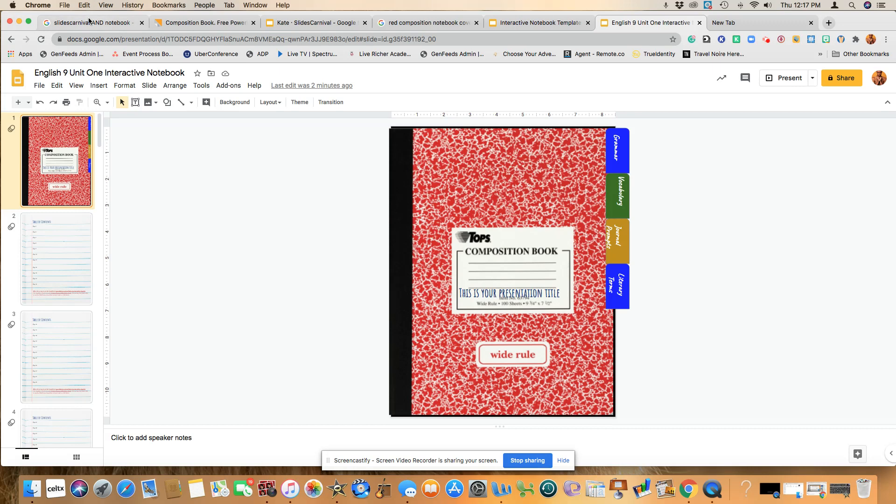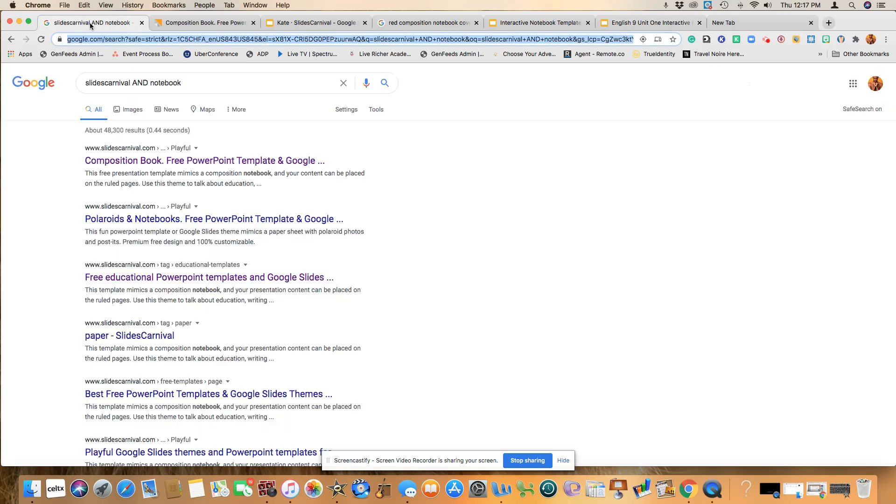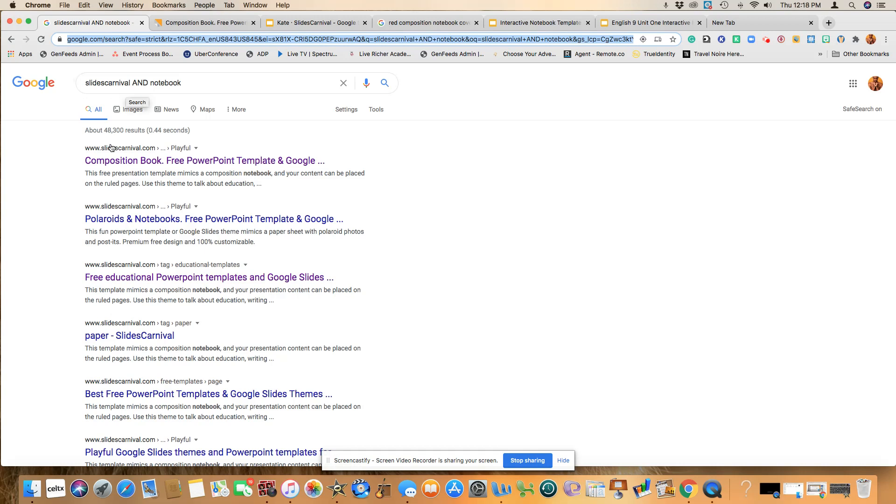So starting out, first and foremost, you will go to the search engine and you will type in Slides Carnival, the word and and notebook. And then you will notice the very first site that comes up, it says slidescarnival.com and it says composition book.